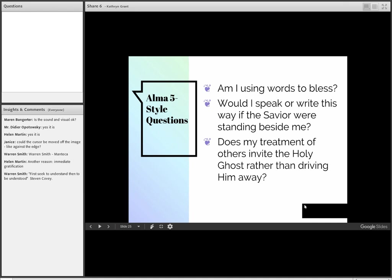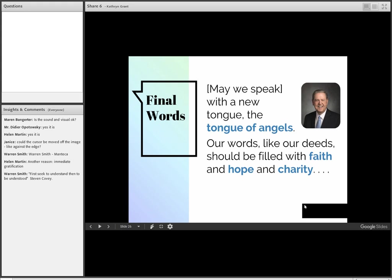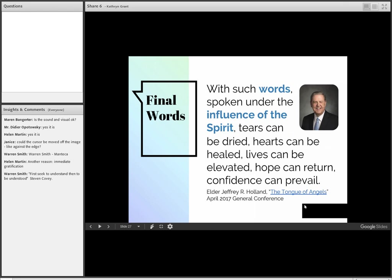I want to close by quoting one of my very favorite talks by Elder Jeffrey R. Holland. It's called The Tongue of Angels. He says, 'May we speak with a new tongue, the tongue of angels. Our words, like our deeds, should be filled with faith and hope and charity.' It's my hope that we can improve the way that we're treating each other in the genealogy community, and in every other aspect of our lives. As we do, we'll be helping to build Zion, we'll be happier, and we'll be moving the kingdom of God forward on the earth.